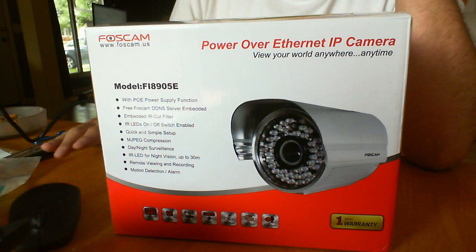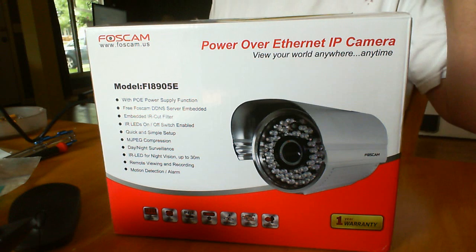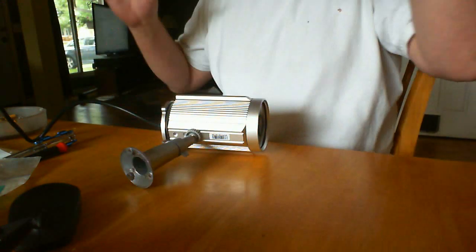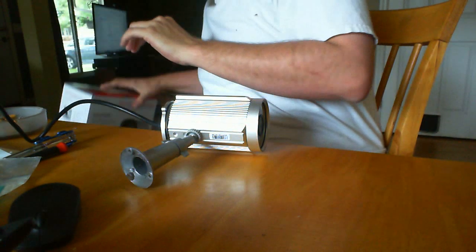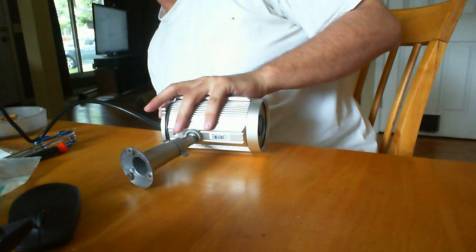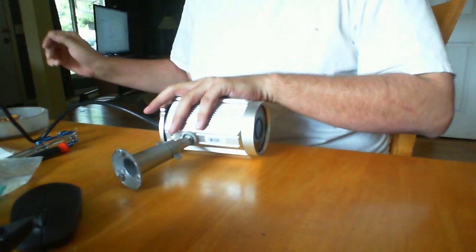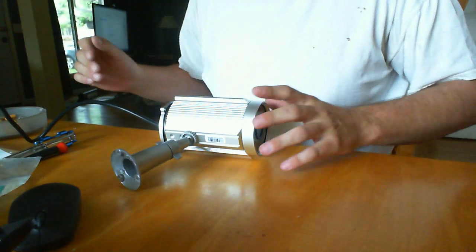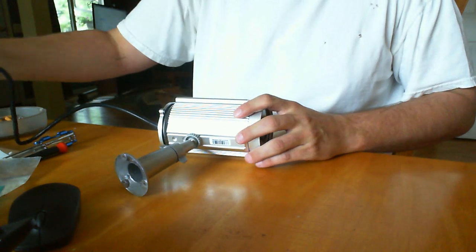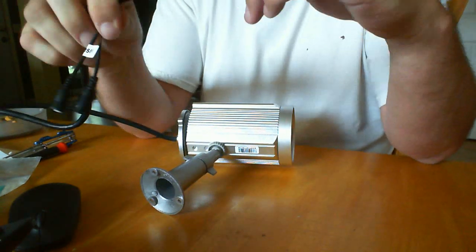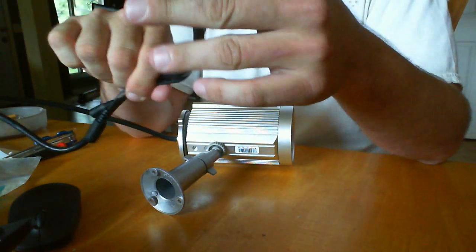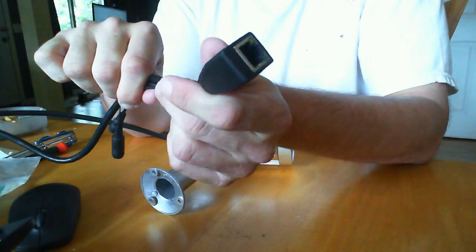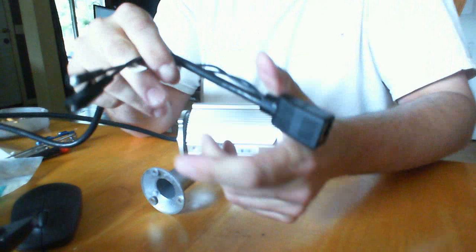I've received it and the way that they come, this is an outdoor camera and it's supposed to be waterproof. And it comes with a dongle here, this Ethernet PoE.